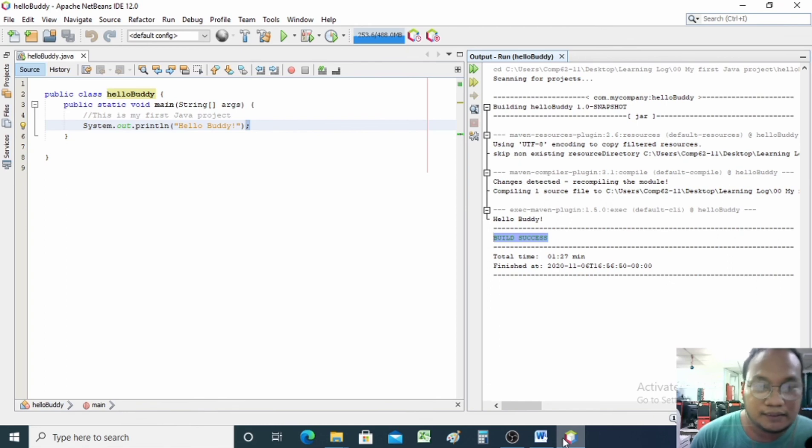That's it for basic programming in Java. See you next time.